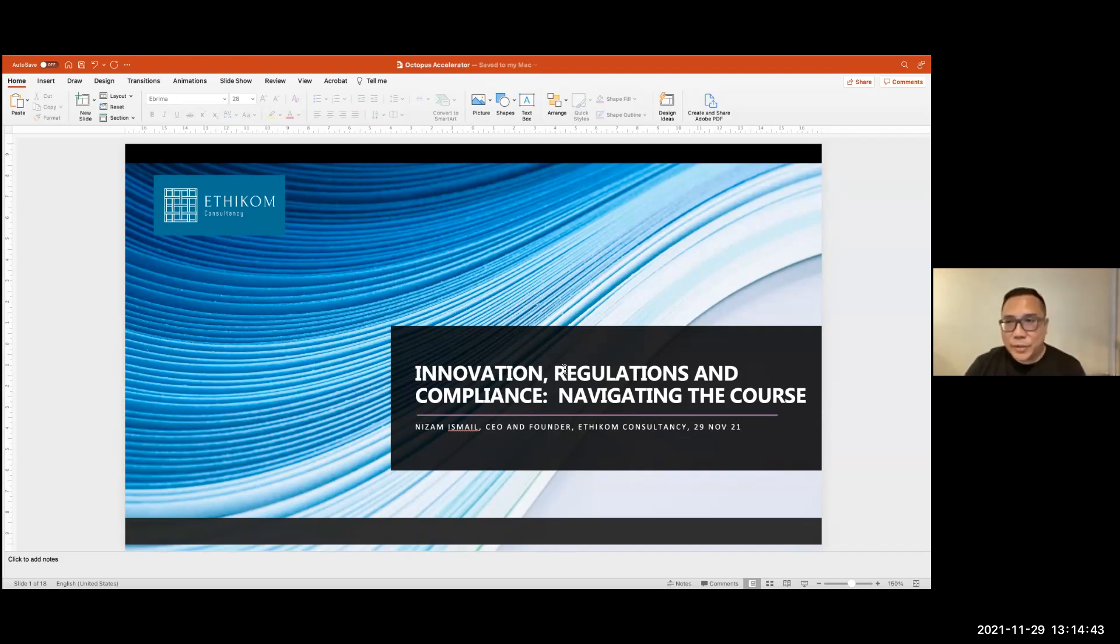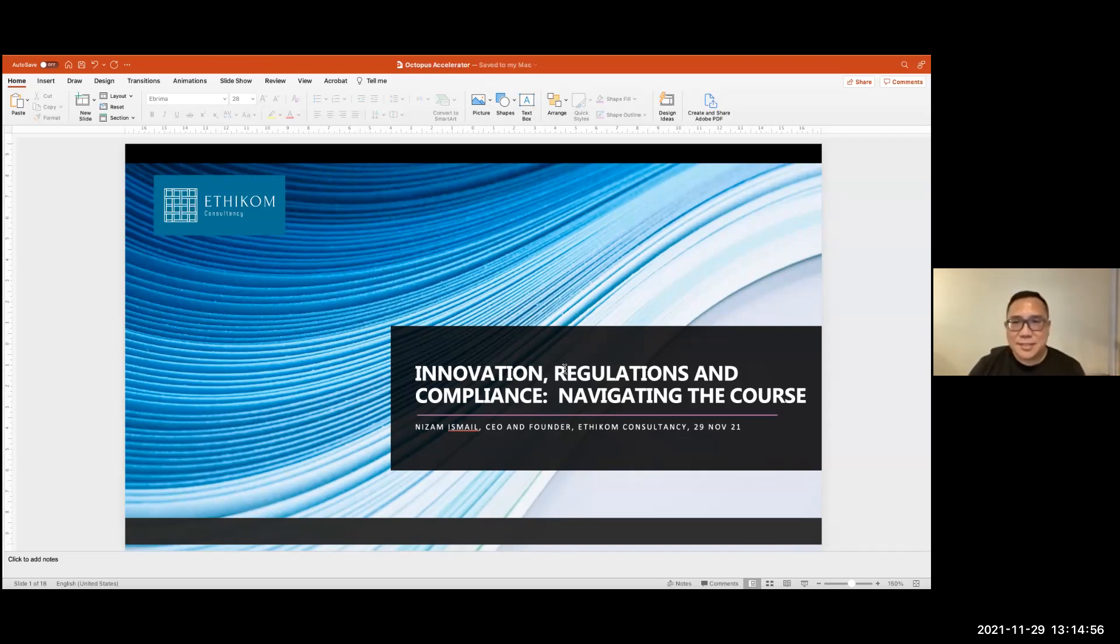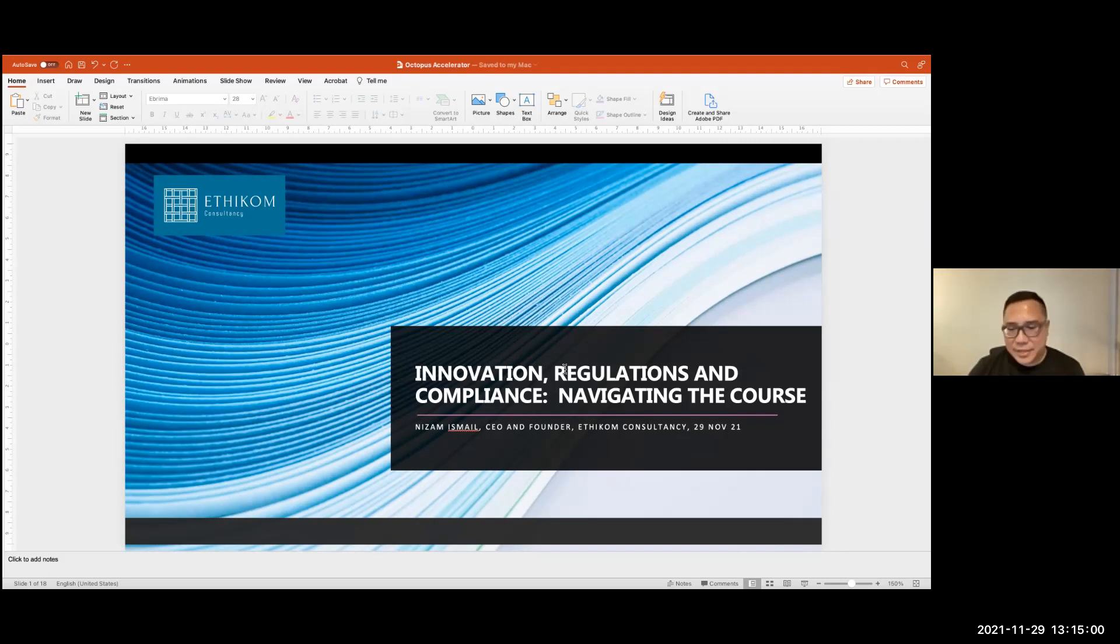Thank you, Wuri, for having me on board of your program. Hi, everyone. It's good to virtually meet all of you. My name is Nizam. I'm the CEO of Ethicom Consultancy. We are a Singapore-based compliance consultancy. We work a lot with blockchain, fintech firms, and cryptocurrency platforms.